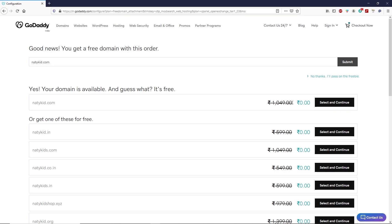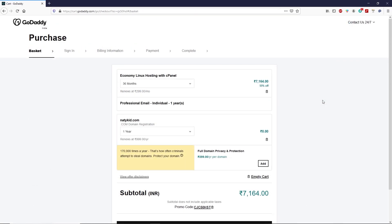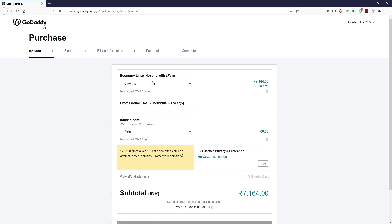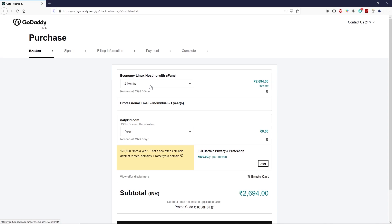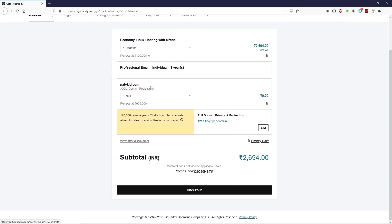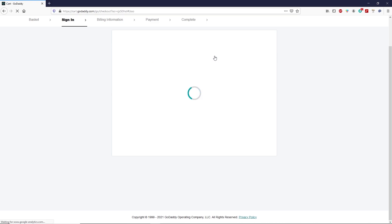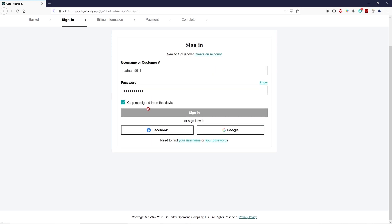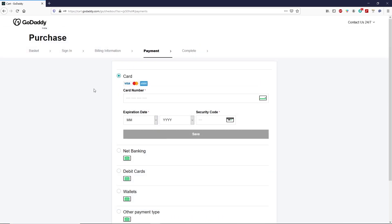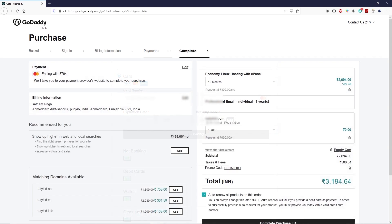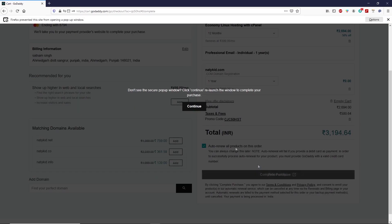Click on Submit, then Select and Continue. On this page you can select your web hosting for 12, 24, or 36 months — I'm going to select 12 months. Scroll down and click on Checkout. On this page you have to create an account if you are new to GoDaddy. Since I already have an account, I'm going to sign in. Type your card details to complete the payment, fill in your billing information, scroll down, and click on Complete Purchase.